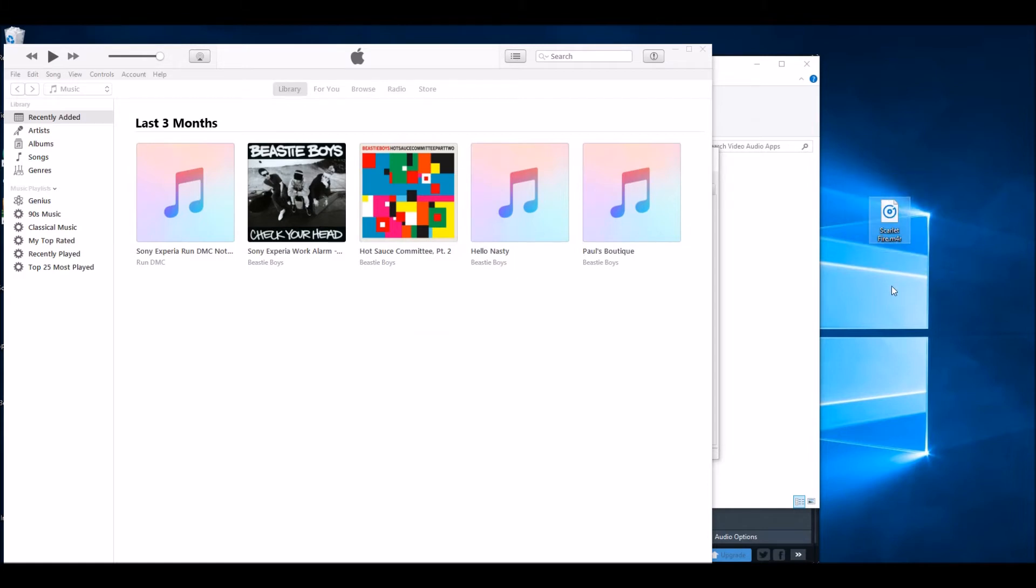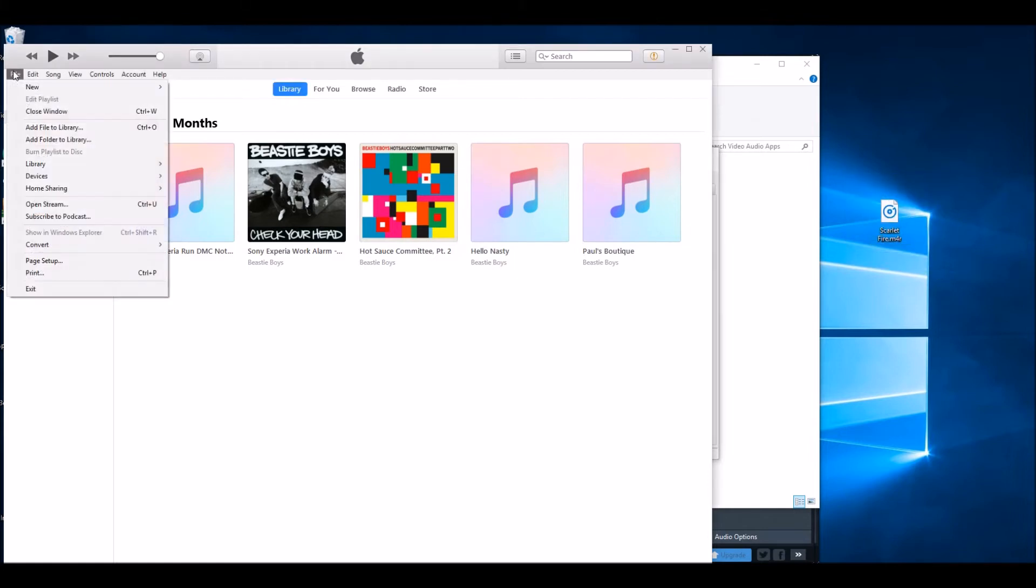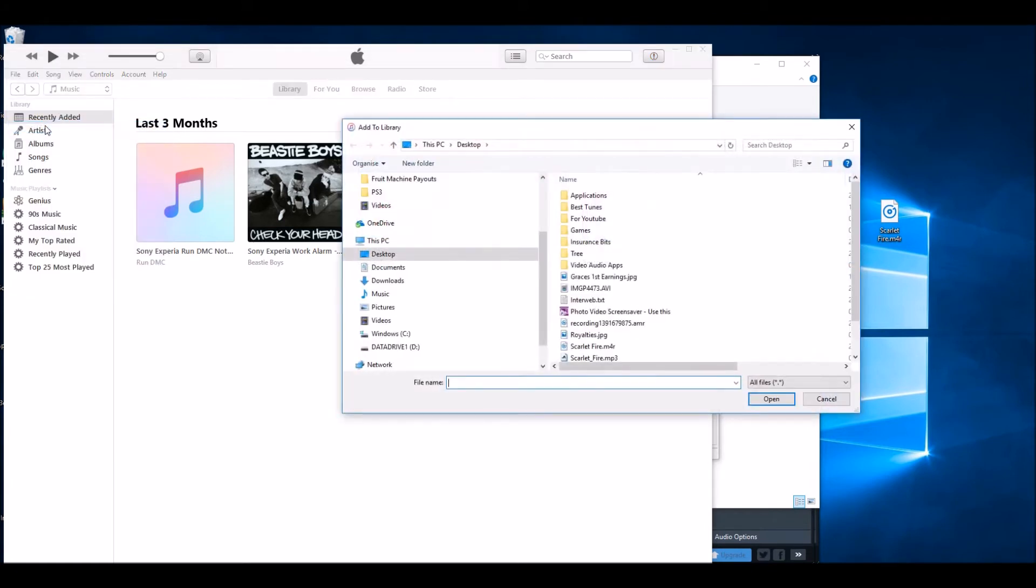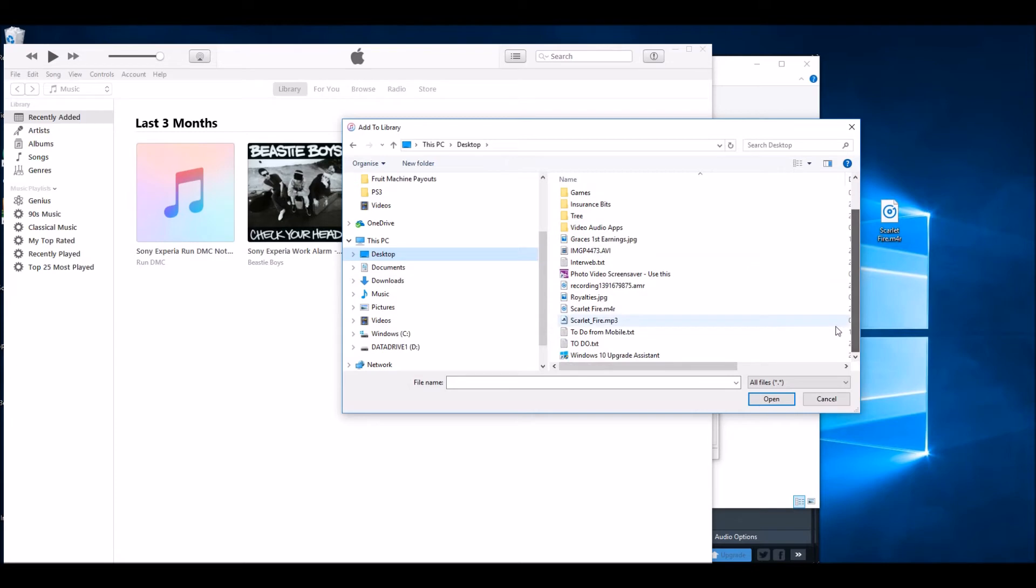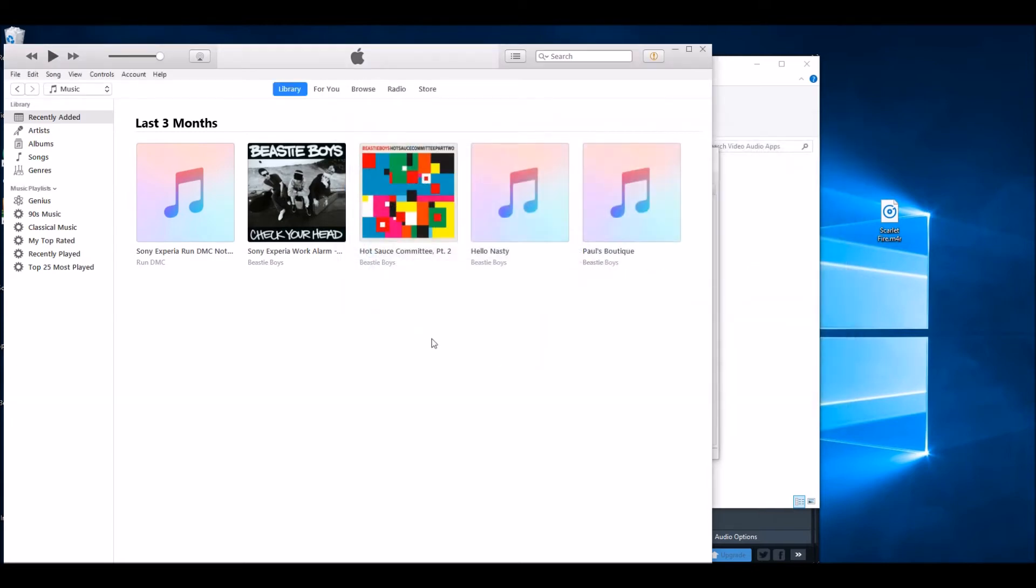So now that is an actual ringtone version which iTunes understands. Now go to File, Add, and then click on the .M4R version, and that will load that into iTunes.